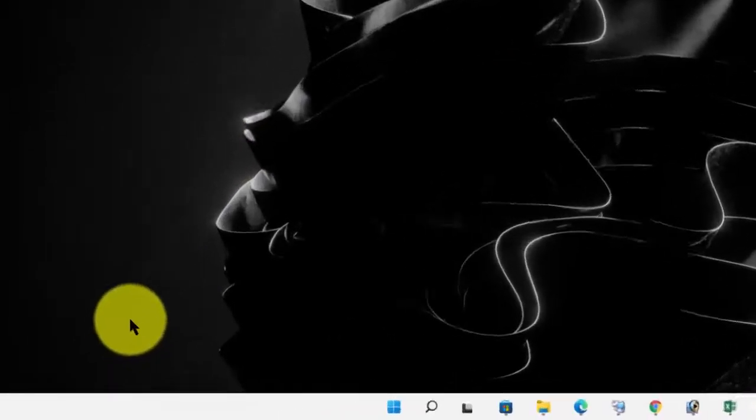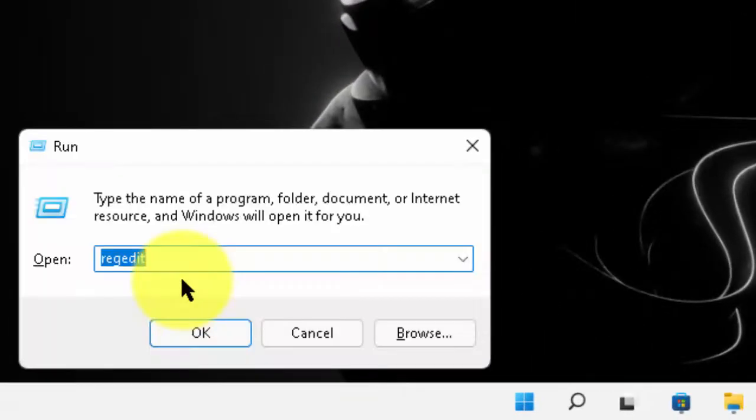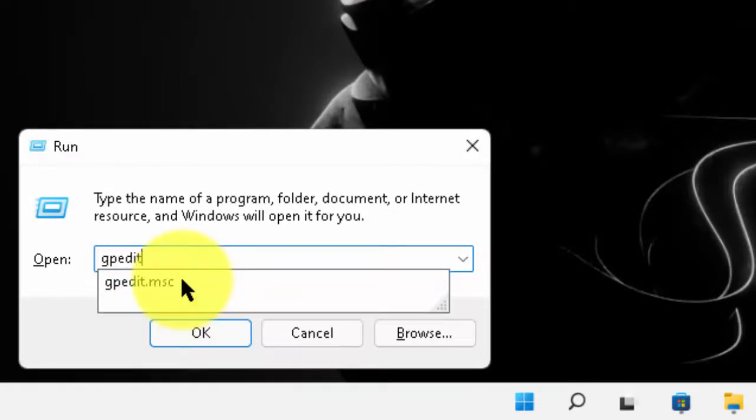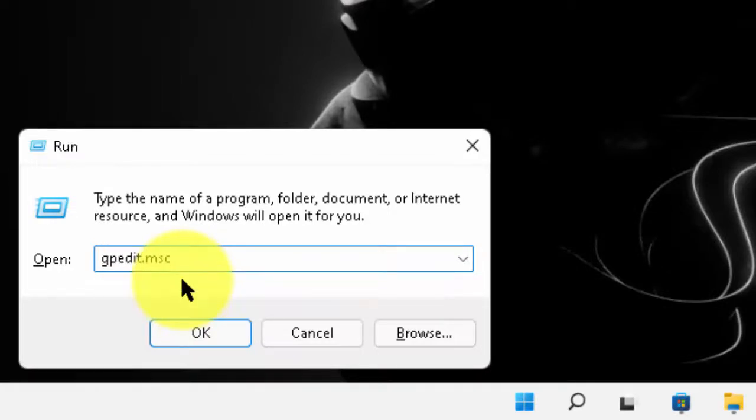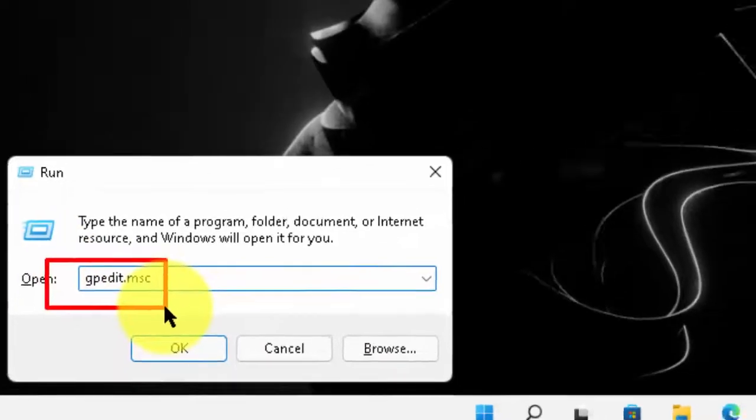Again, open RUN command. Now, type here GPEDIT.MSC. Then, press enter.